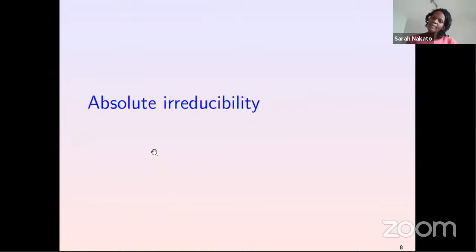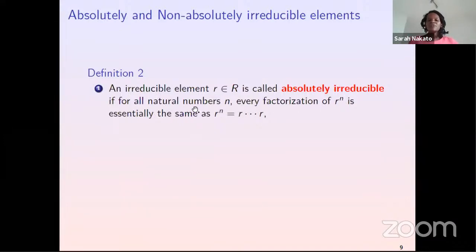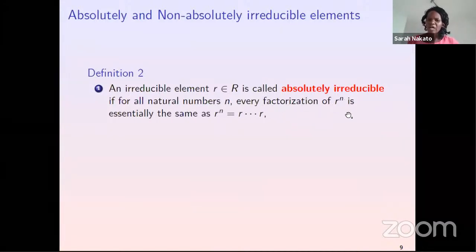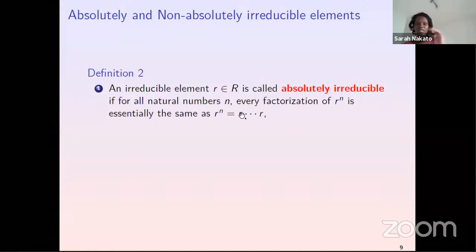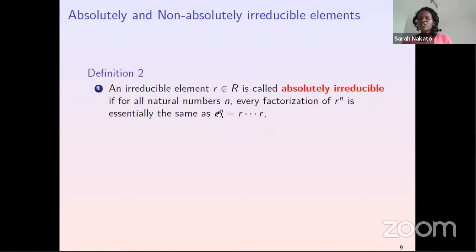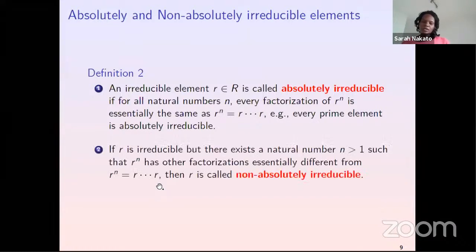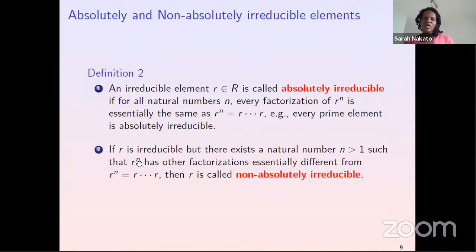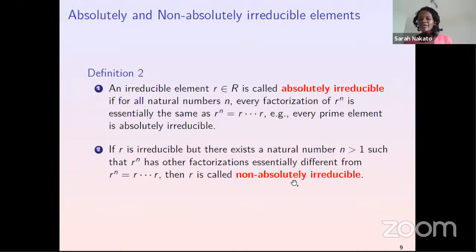An irreducible element R is called absolutely irreducible if for all natural numbers N, every factorization of R to the power N is essentially the same as N copies of R. This is the expected behavior — prime elements always satisfy this. On the other hand, if R is irreducible but there exists N greater than one such that R to the N-th power has other factorizations essentially different from N copies of R, then R is called non-absolutely irreducible.